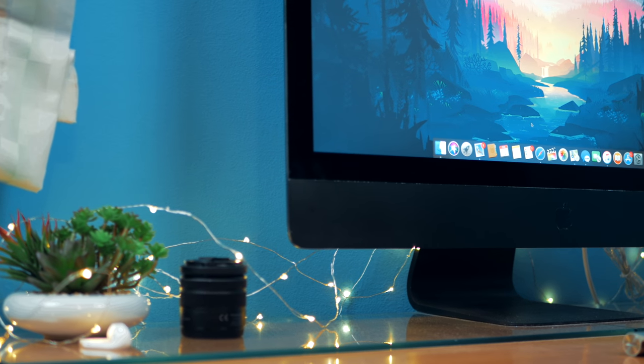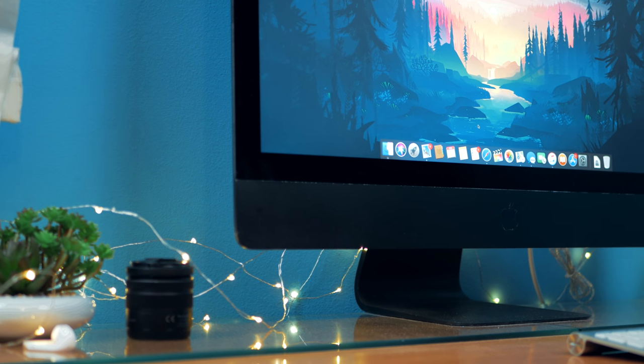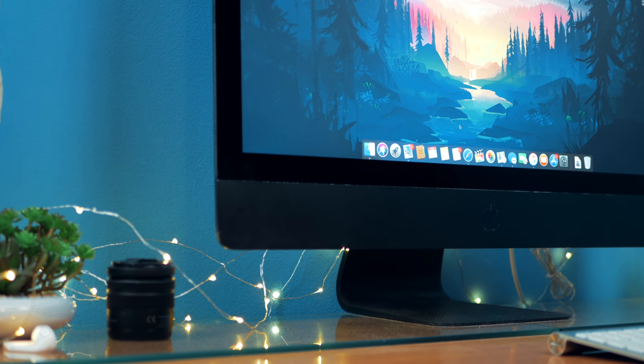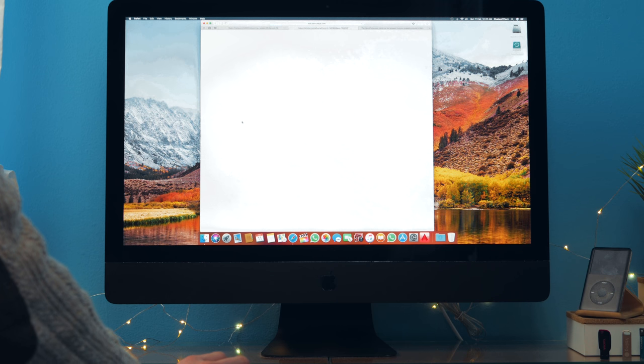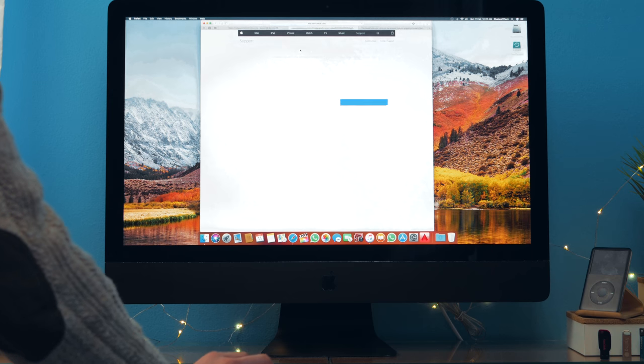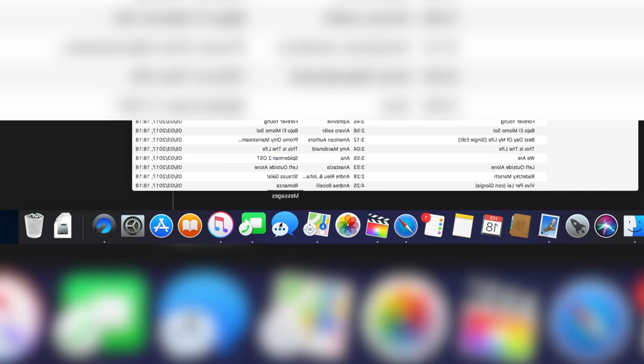So what's up guys, Fabry here and welcome to Shades of Tech. The last month I noticed that my iMac started to slow down and any macOS update made it only worse.